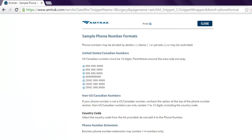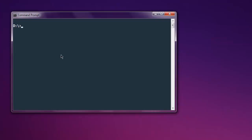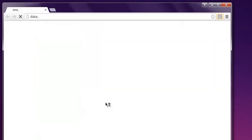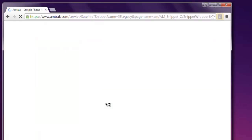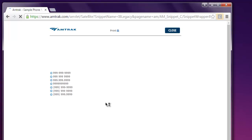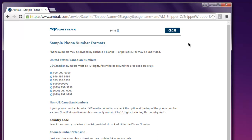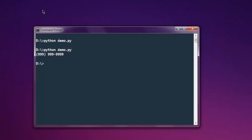Now open command prompt, then type in python and then the name of your file. It will take us to the page and show you the disable extension message. I can close the browser.